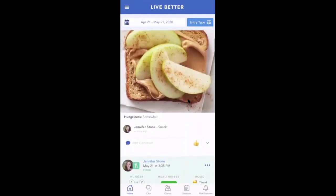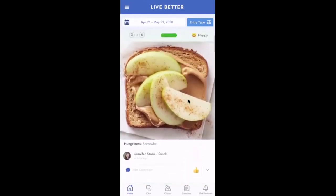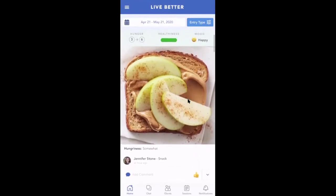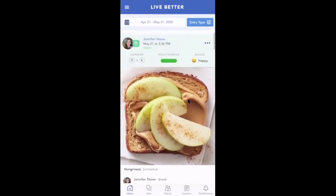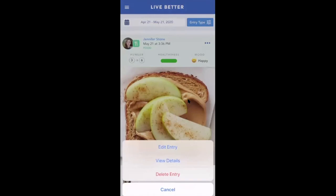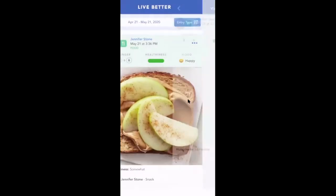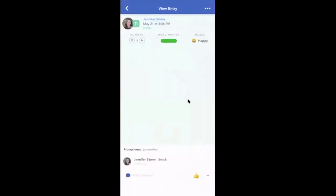To view the details of an entry, click on the three dots on the right-hand side of the entry box, and then click view details. This will show you the full scope of what your client has provided.